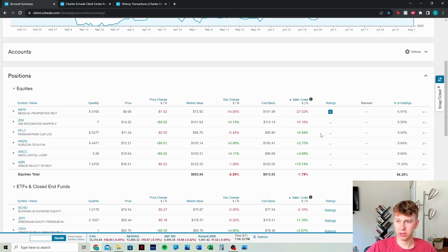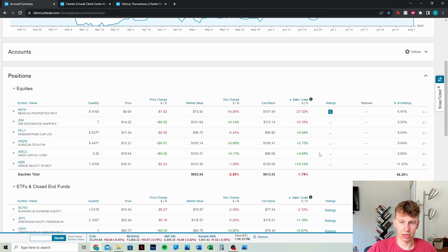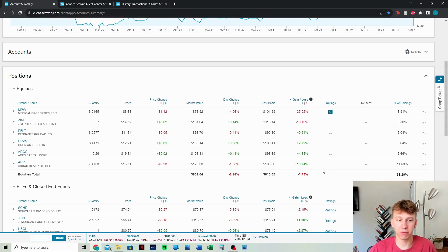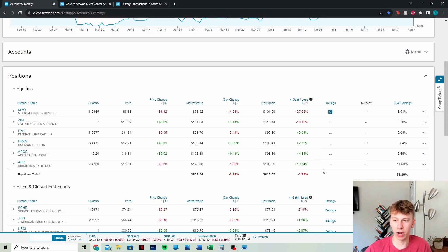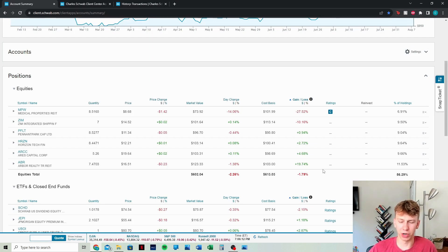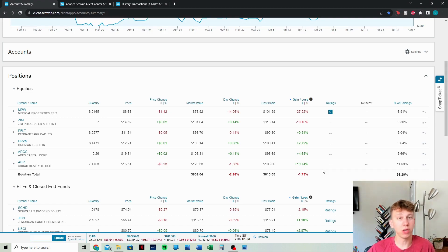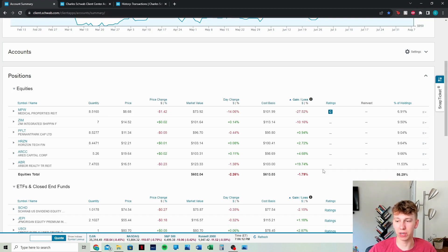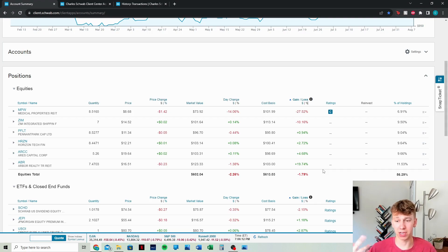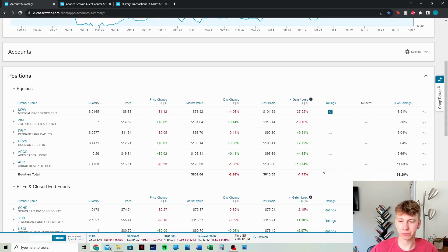PFLT still up 1%. HRZN up 3%. ARCC up almost 5%. ABR up 20%. So ABR is one of my favorite REITs actually. And what happened with this one, why we're up so high is because it was actually down really heavily at one point, down over 20% in this account. And it had a crazy swing because someone put out a hit piece against ABR,